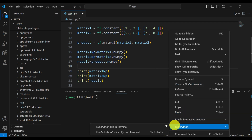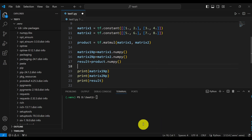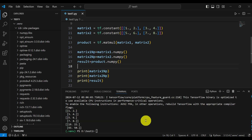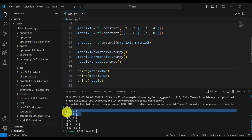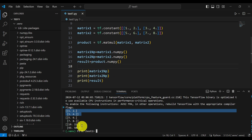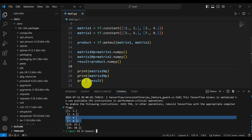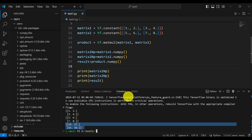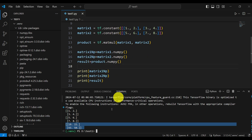Do right-click, Run Python, Run File in Terminal. Ignore any warnings. You can see: this is the first matrix printed, this is the second matrix, and here is the final result. This means that we have properly installed TensorFlow.